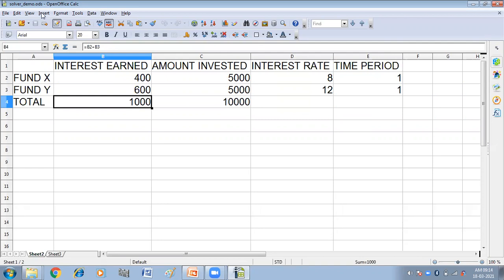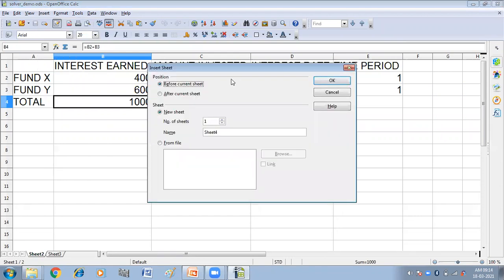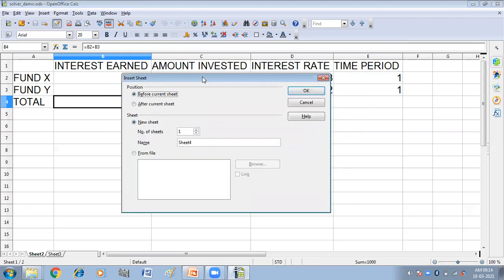The first way is to click on the Insert menu and then click on the Sheet option. You will get the Insert Sheet dialog box. It asks you the position where you want to insert your sheet — before the current sheet or after the current sheet.